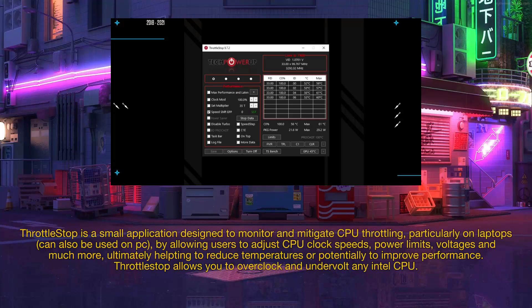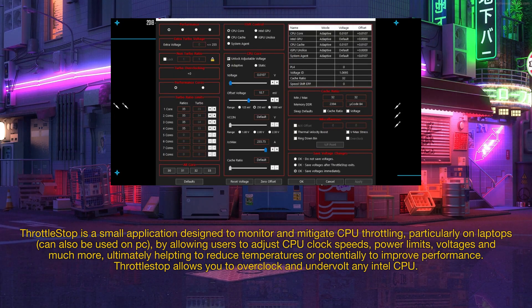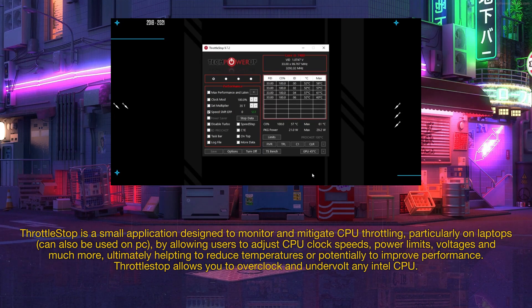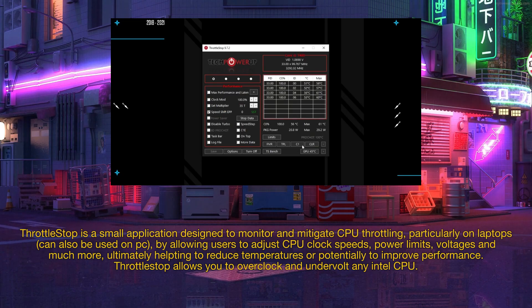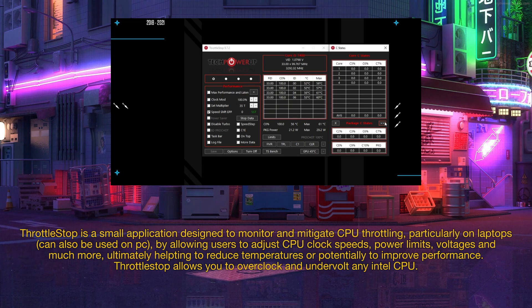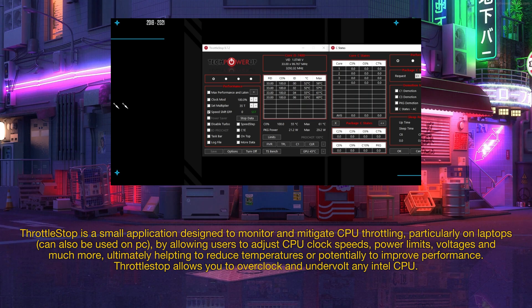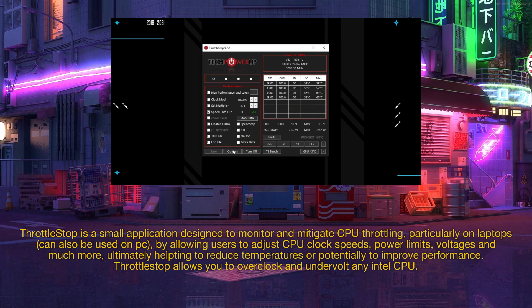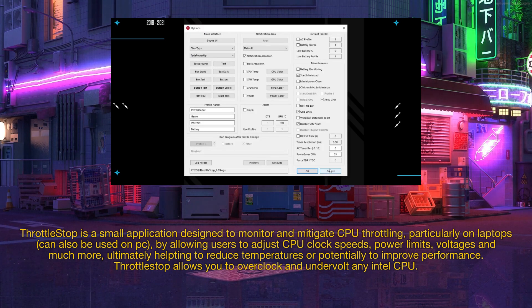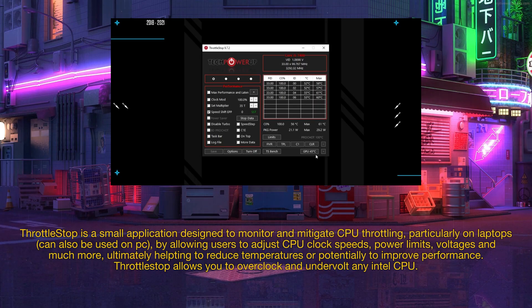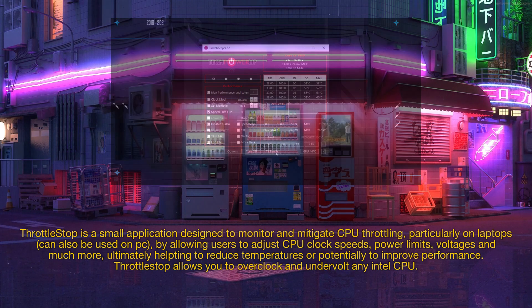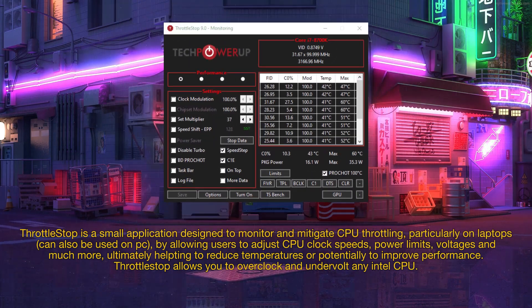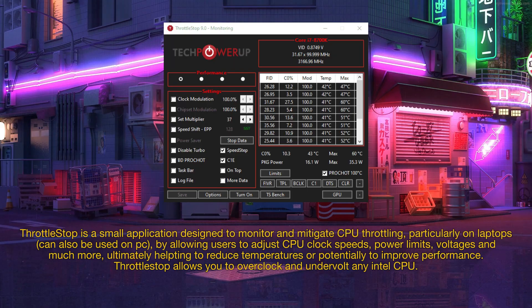ThrottleStop is a small application designed to monitor and mitigate CPU throttling, particularly on laptops, can also be used on PC, by allowing users to adjust CPU clock speeds, power limits, voltages and much more, ultimately helping to reduce temperatures or potentially to improve performance. ThrottleStop allows you to overclock and undervolt any Intel CPU.